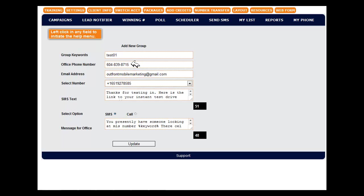This is the office phone number. This is the phone number of your client who's going to receive notification of a new lead.